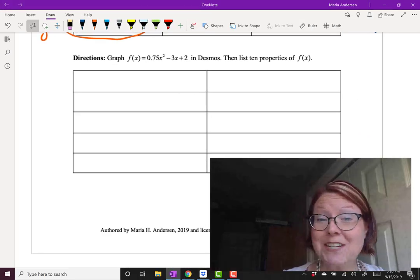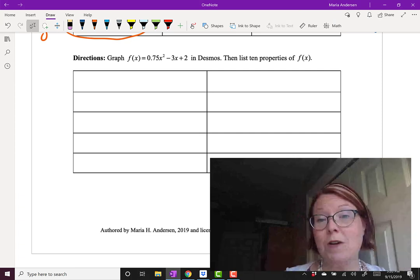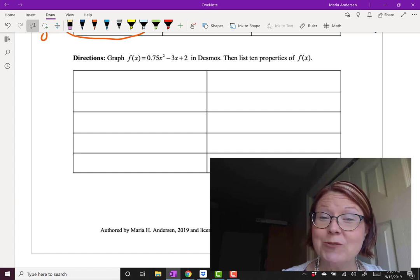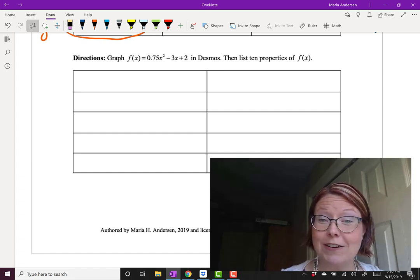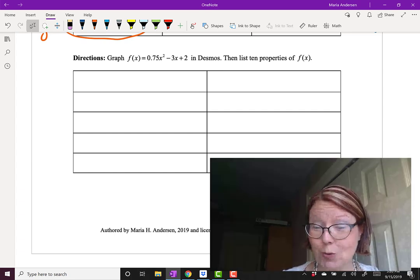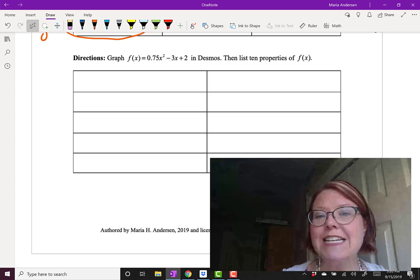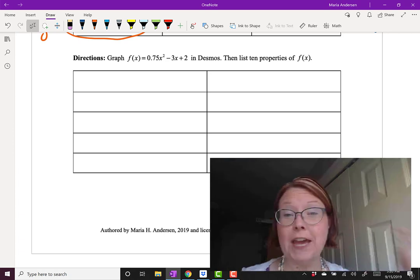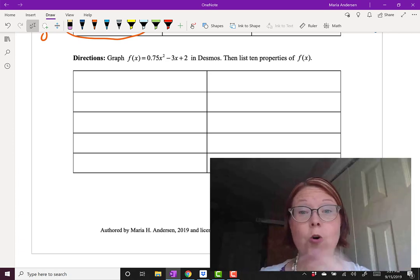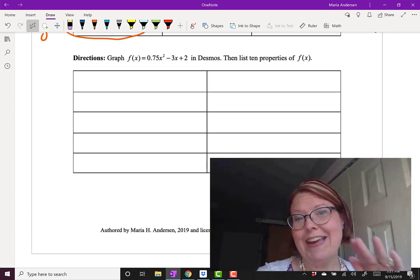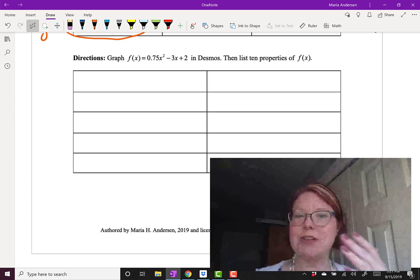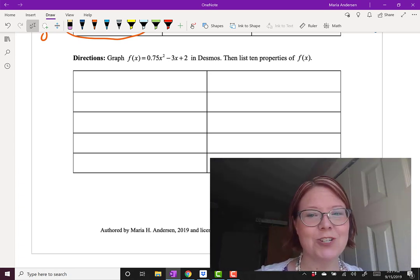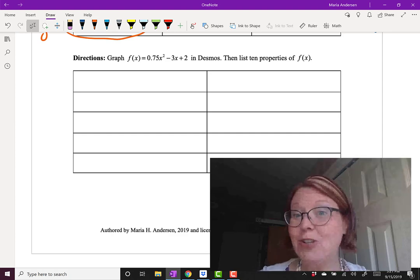Pause this video and try listing 10 properties of f of x equals 0.75x squared minus 3x plus 2. We have lots of vocabulary now — domain, range, increasing, decreasing, positive, and negative. See if you can list 10 properties of this function on your own.